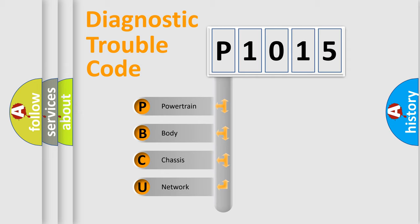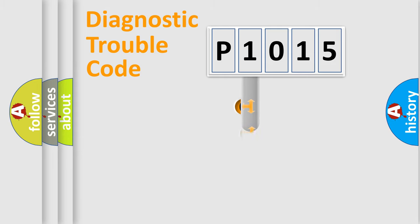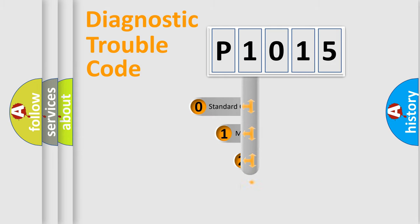We divide the electric system of automobile into four basic units: Powertrain, body, chassis, network. This distribution is defined in the first character code.